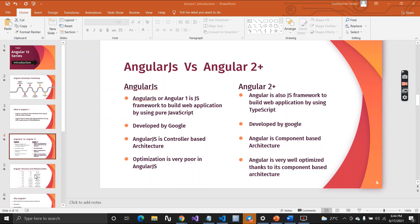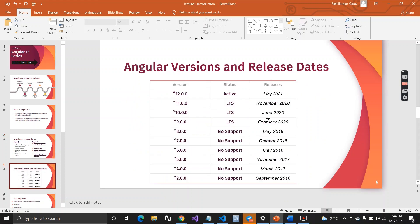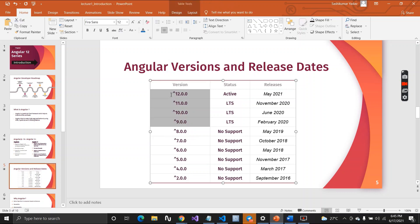Now let's talk about some versions of Angular and their history. The first version released was Angular version 2, released in September 2016. The latest one is Angular version 12, released in May 2021. We have LTS support only from version 9 onwards — from version 8 downward there is no LTS support. LTS means long-term support.